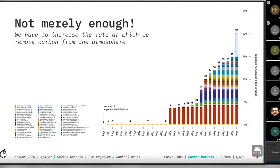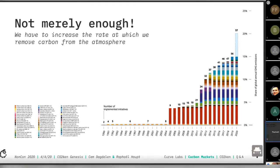While carbon pricing has become more popular in recent years, we're not even at 20% of emissions which have a price on carbon. And most of these prices are very, very low — not nearly high enough.